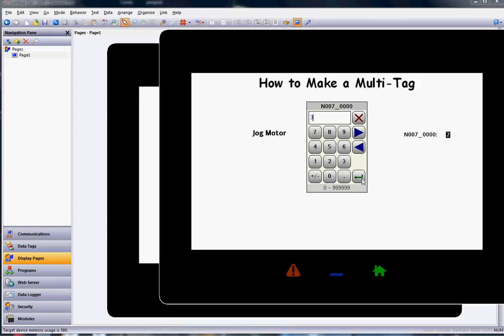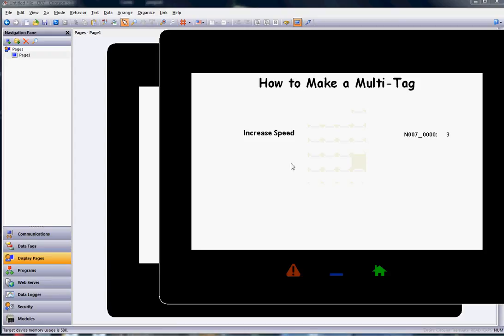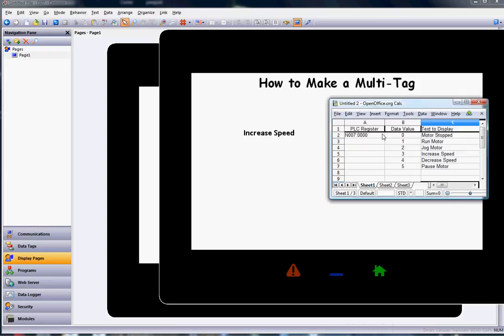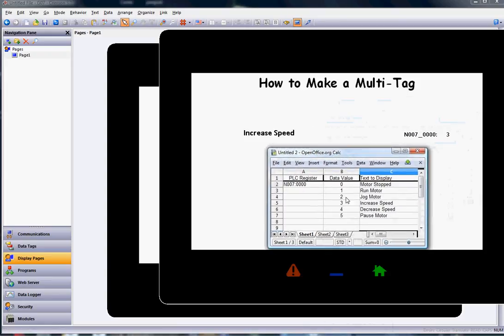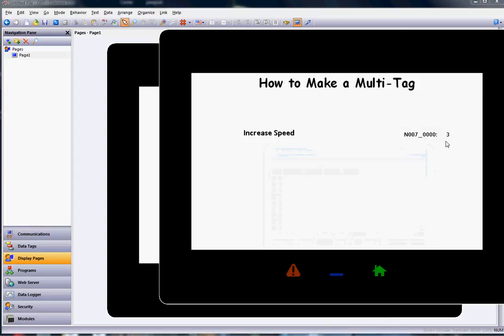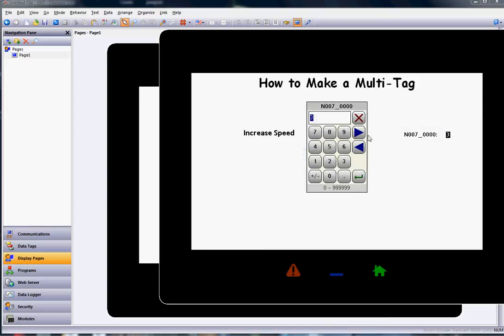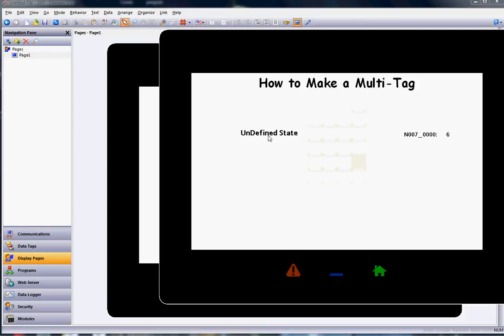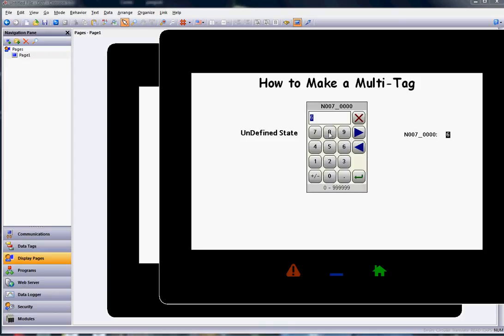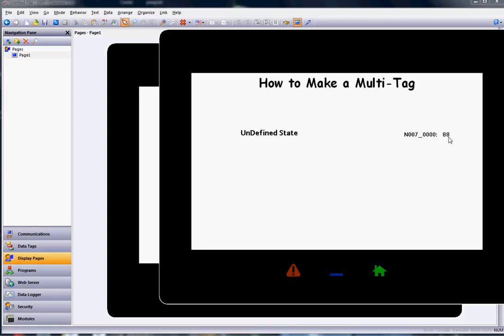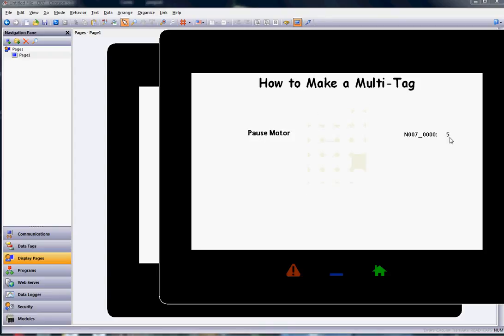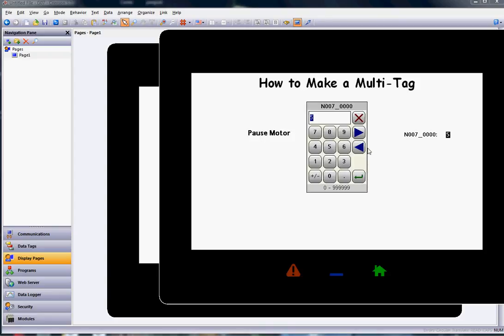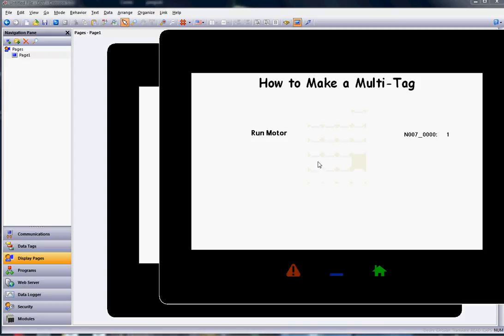If I go to number three, it shows increase speed. They correspond when that register is number three. Now if I put a number in, we only defined states zero through five, so if I put number six in here, it says undefined state. If we have some other number in that register that's not one of the ones we defined, it will say this. Once we come back within the range of zero to five, it will show the actual state.